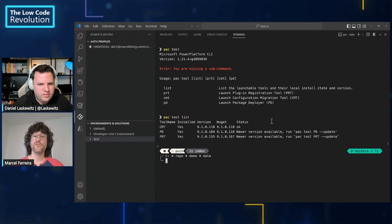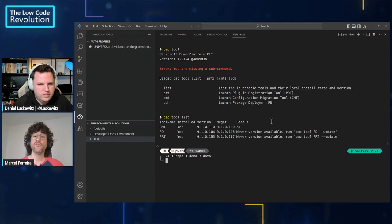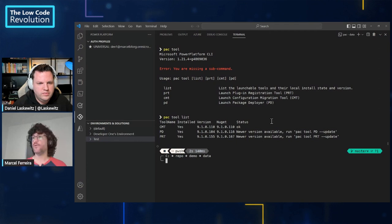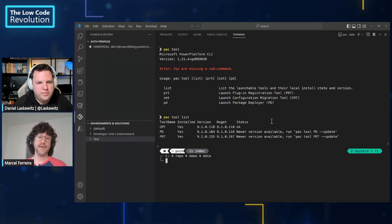We also support CMT, which is the configuration migration tool, which is to move data from one environment to another environment. We will cover this in more details. And also we support the package deployer, which is a tool which we will cover in another time, right? So in a nutshell, this is what the pac tool command does. It will help you to install, remove and manage the tools for our platform.